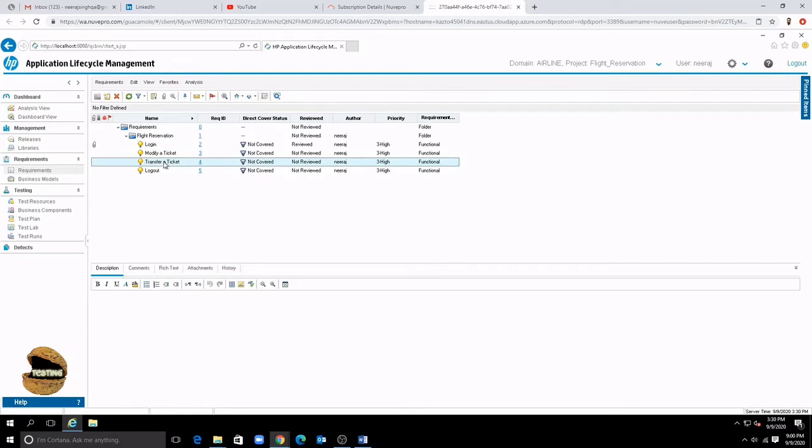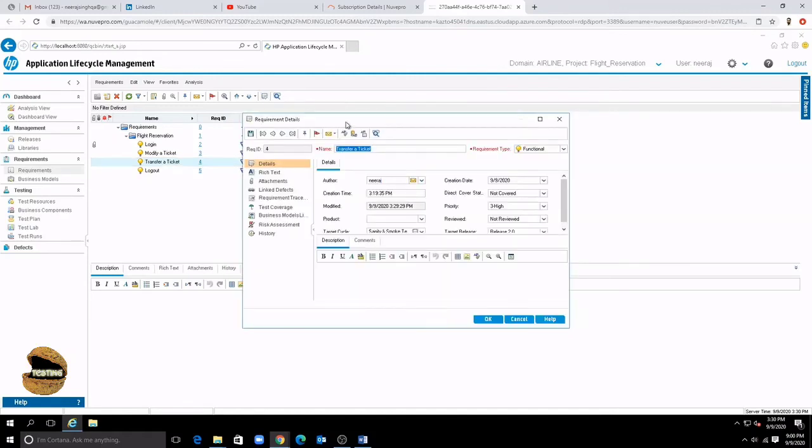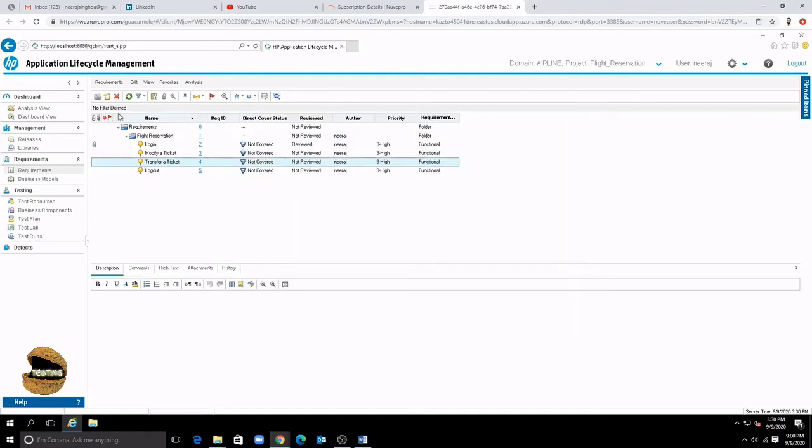So this is what we have from the details of the requirements in the requirement management tutorial.